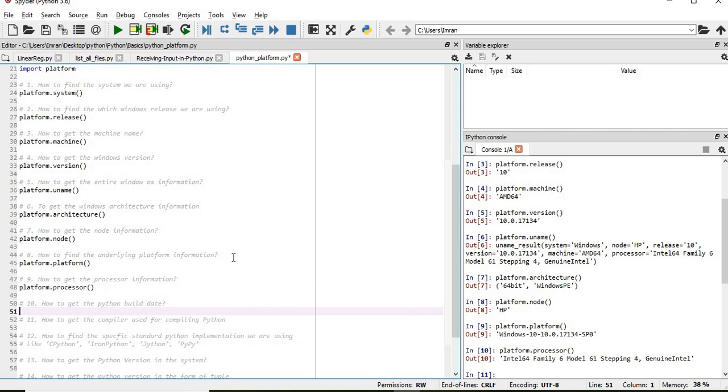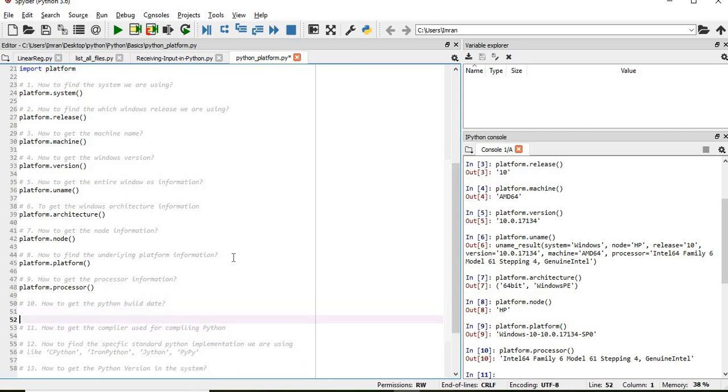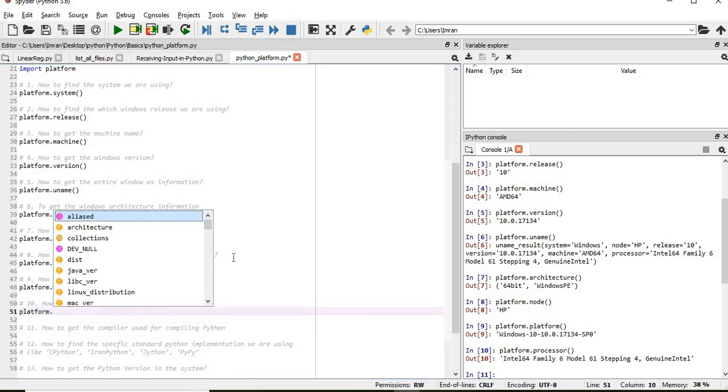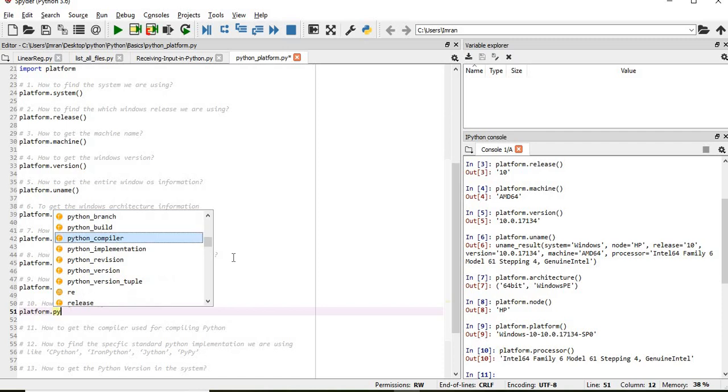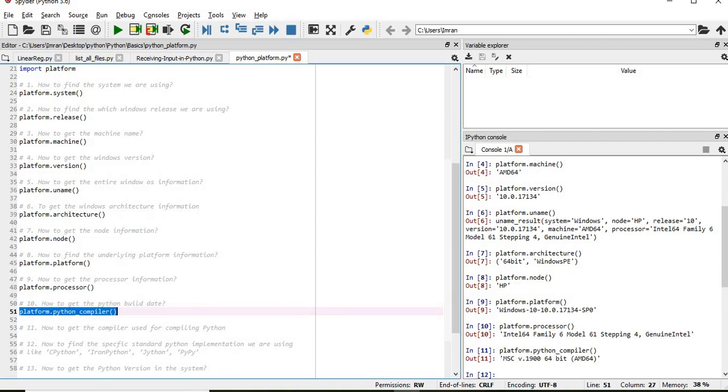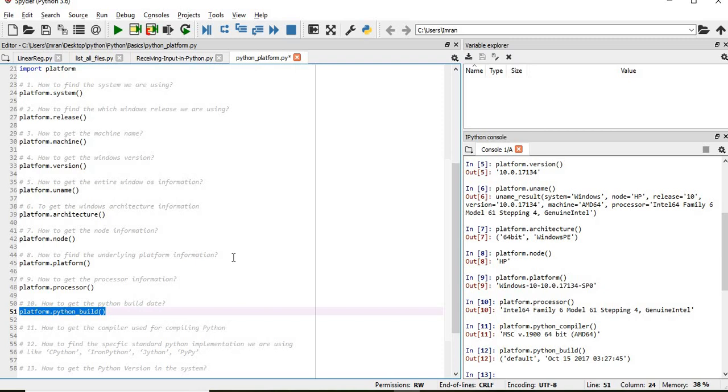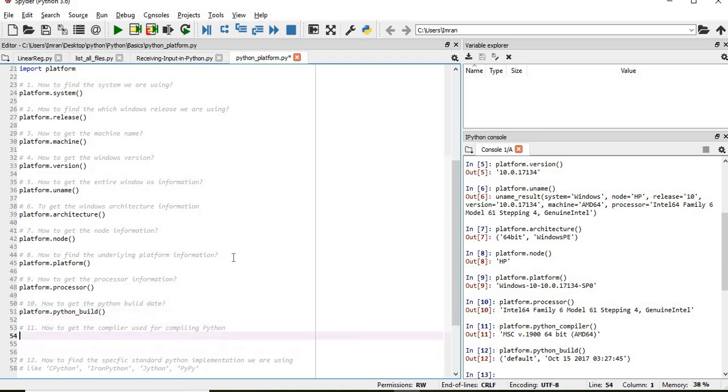Now how to get the Python build date. This is python_build. This is the date on my system when I installed Python or updated it.